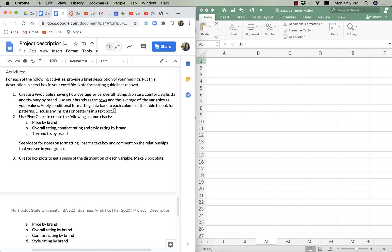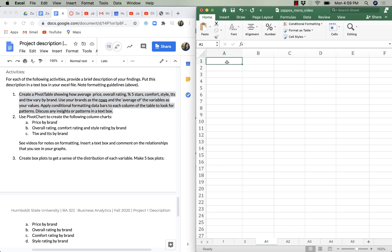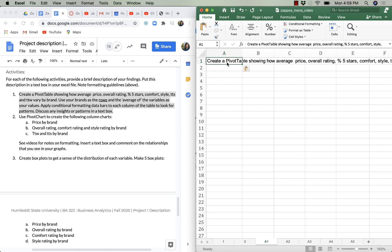It also gives me an easy place to check and compare to make sure I've done everything that's on the list that I'm supposed to do. So I start by copying the text from the Google description in the project doc and I paste it into this Excel sheet.